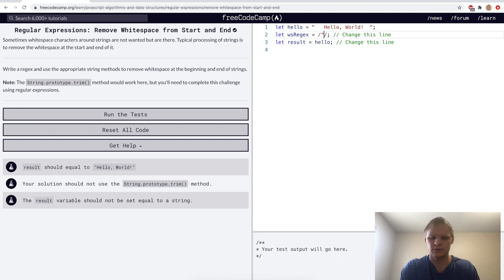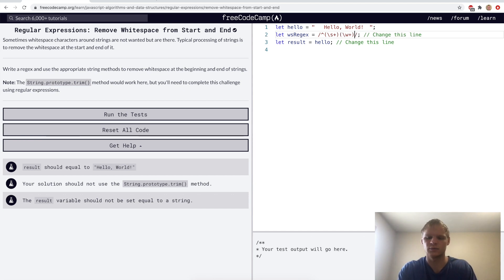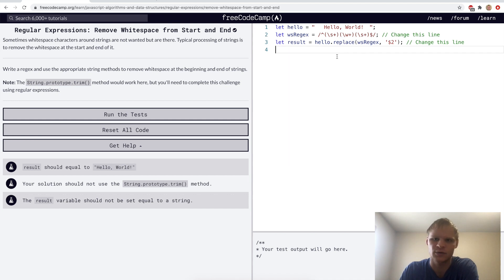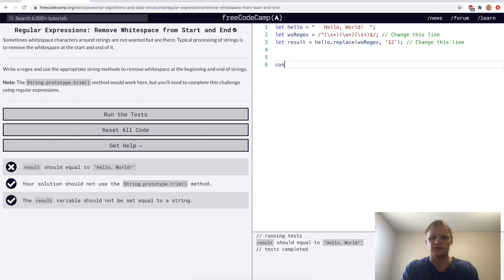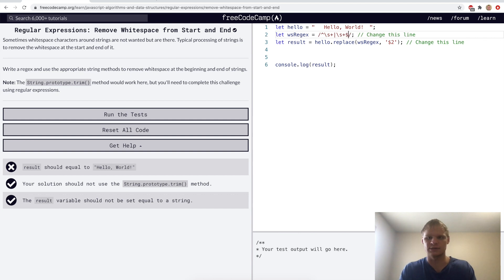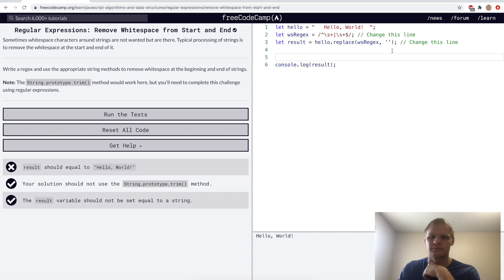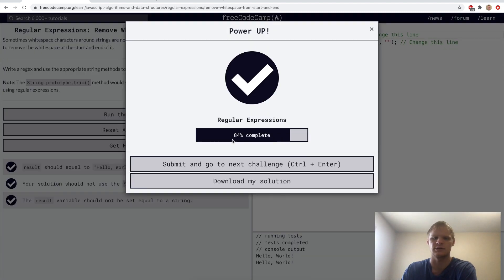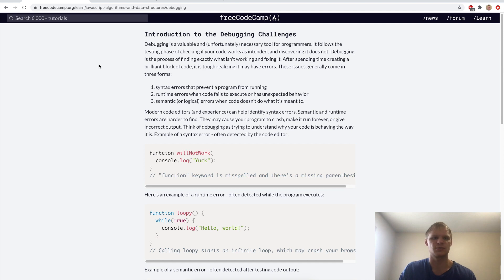Remove white space from start and end. We want to grab the white space at the beginning with '^\s+' and the white space at the end with '\s+$', using the global flag, and replace both with nothing. After some debugging — needing the global flag — it works now. So we completed the regular expressions part of FreeCodeCamp, all 33 challenges.